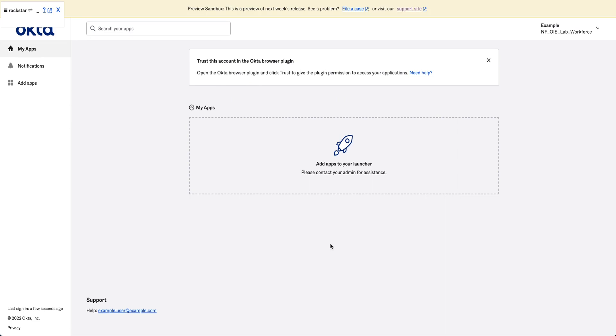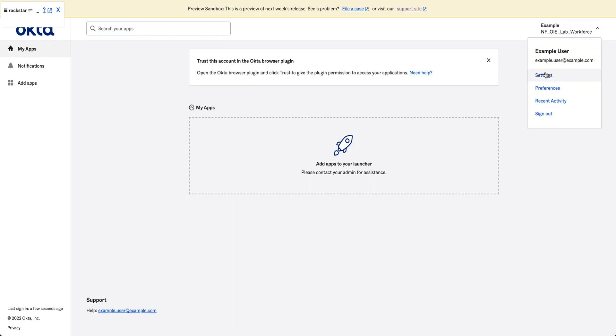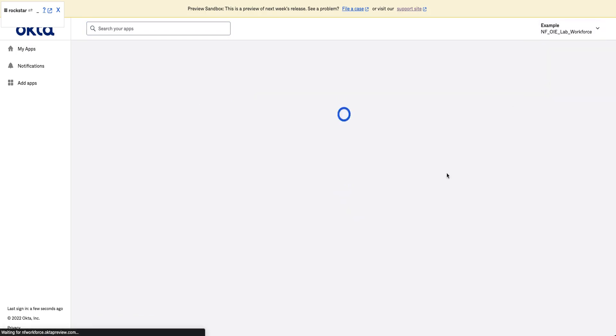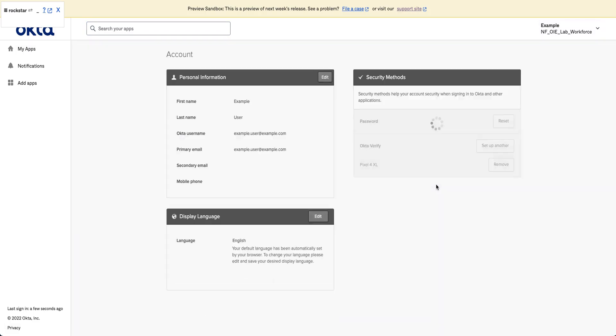Next, click your username in the top right corner of the page and select Settings. On the Settings page, locate Okta Verify in the Security Methods section.